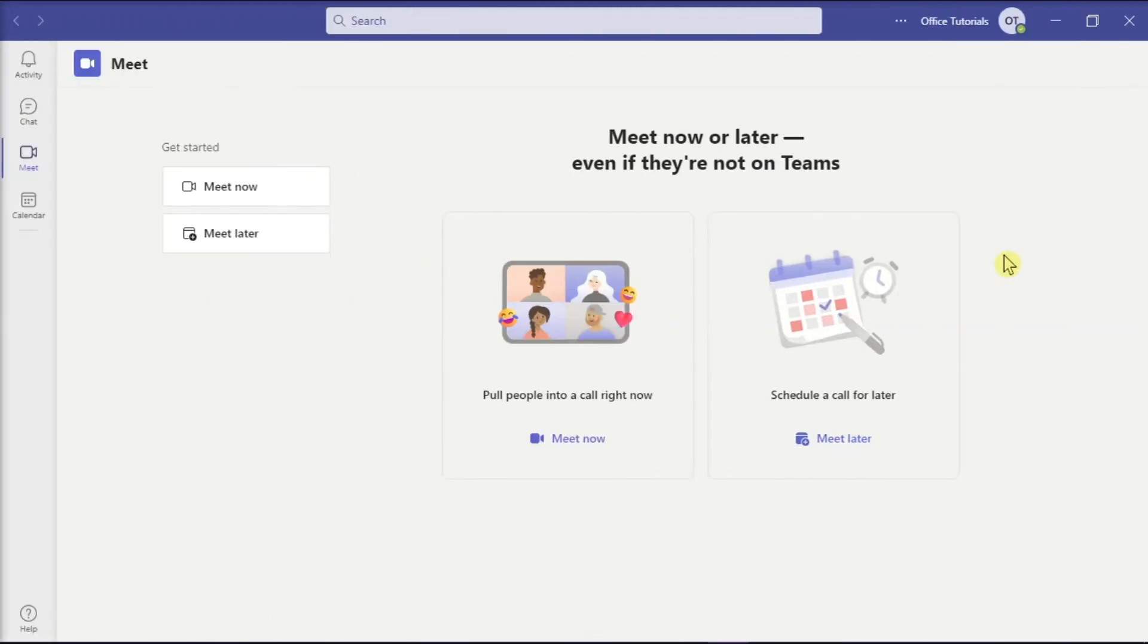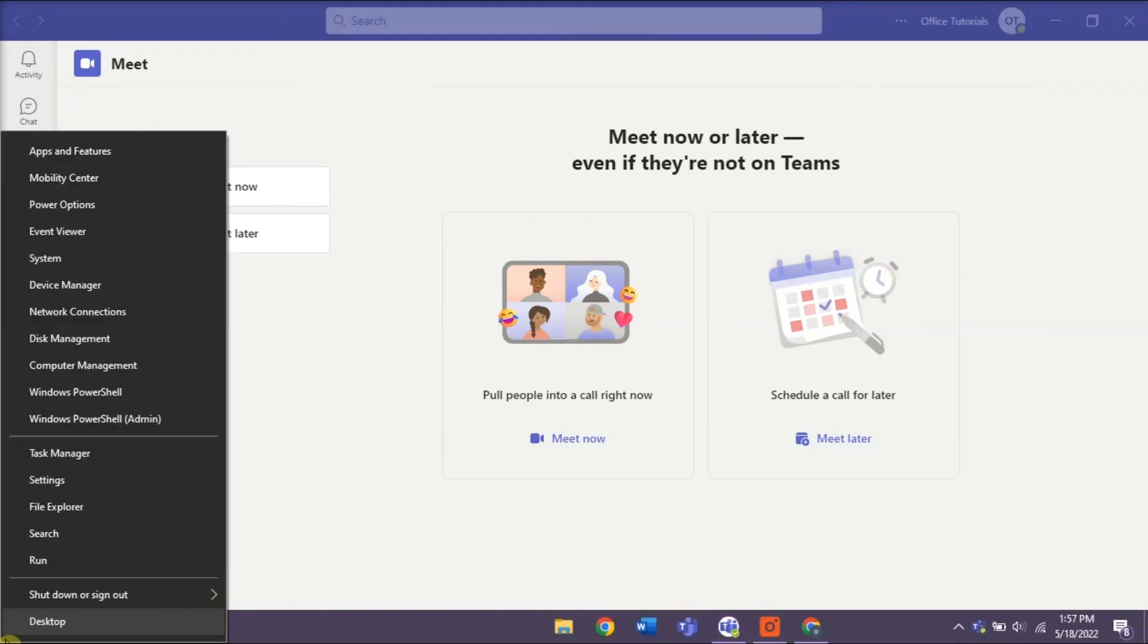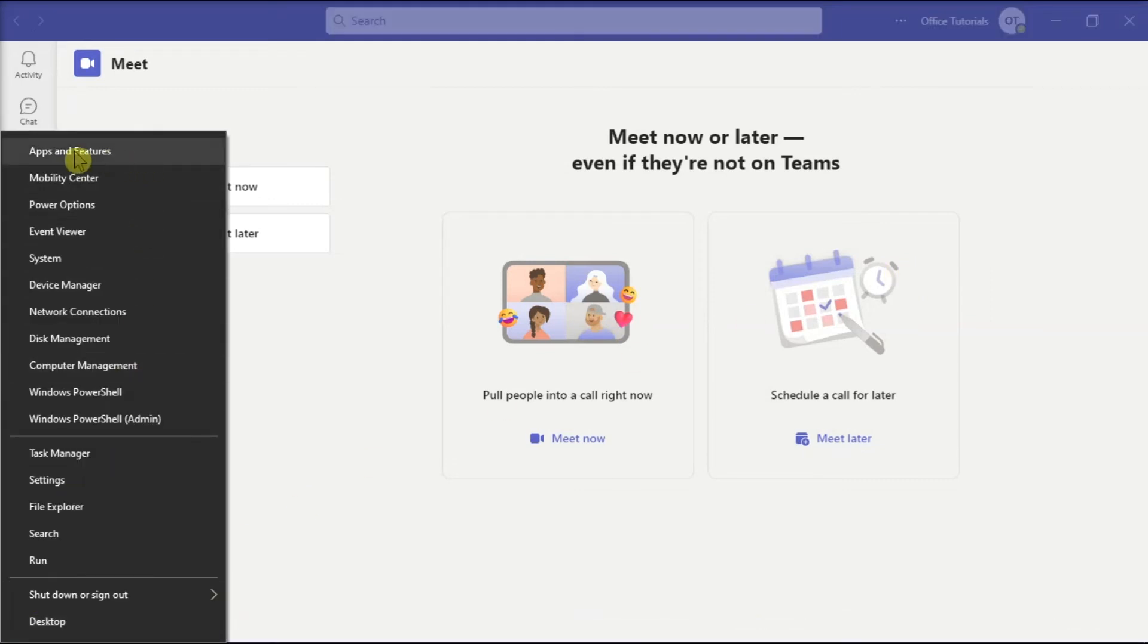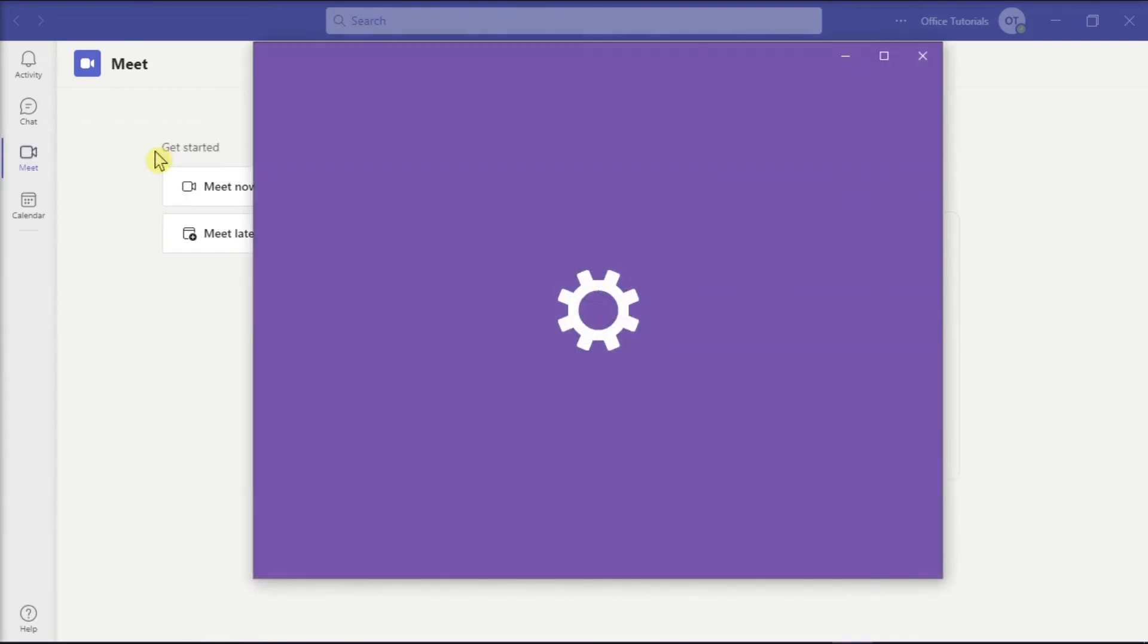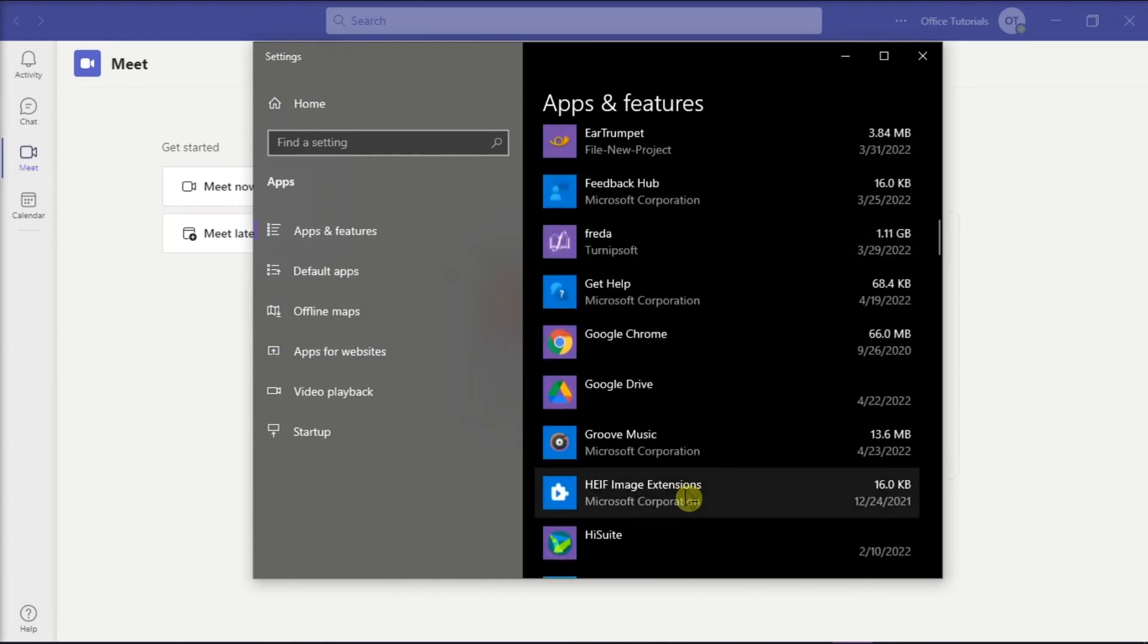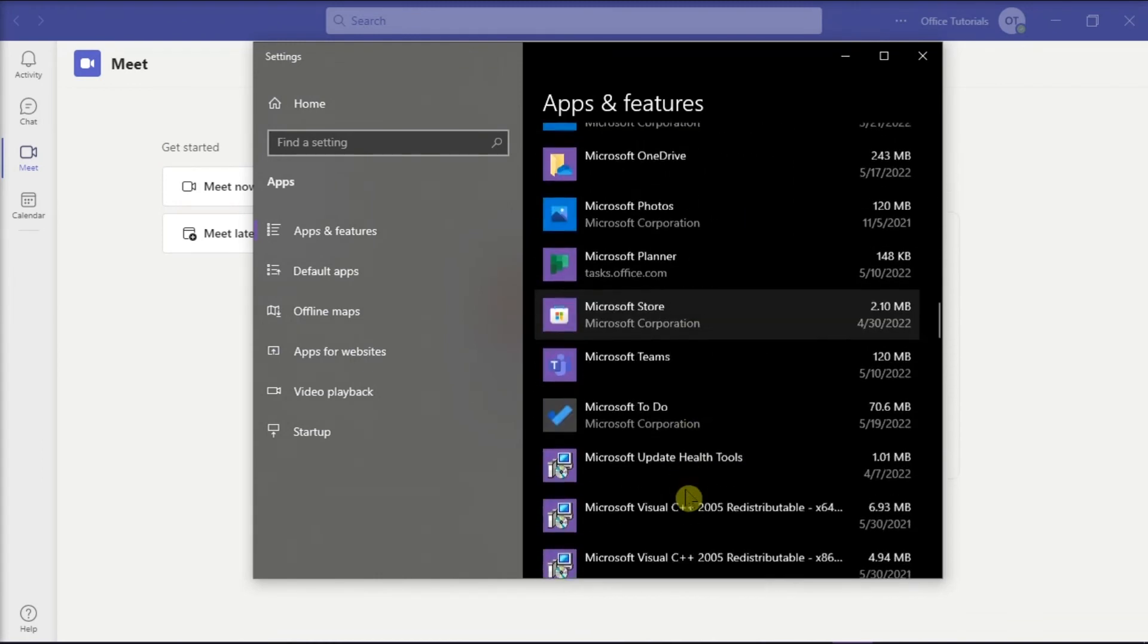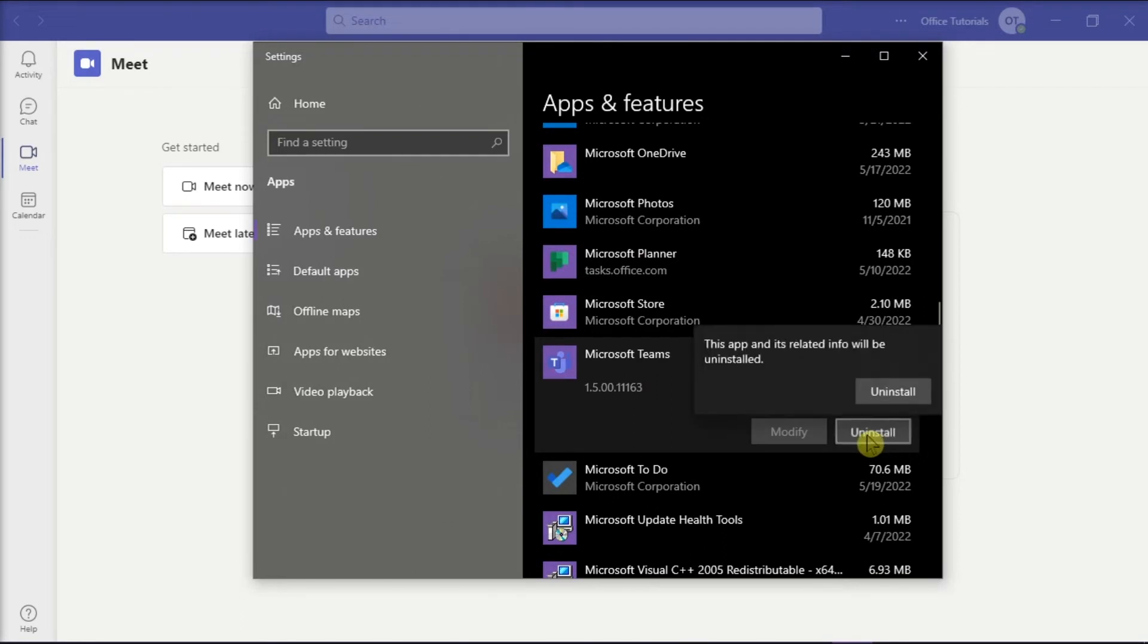But if all of those methods did not work, you can try reinstalling Microsoft Teams. Start by right-clicking on the Start menu and choosing Apps and Features. Locate or search for the Microsoft Teams application and select Uninstall. Click Uninstall to confirm the action and uninstall the application completely.